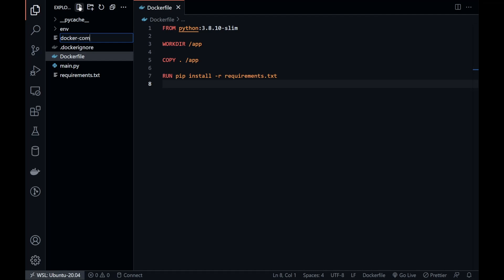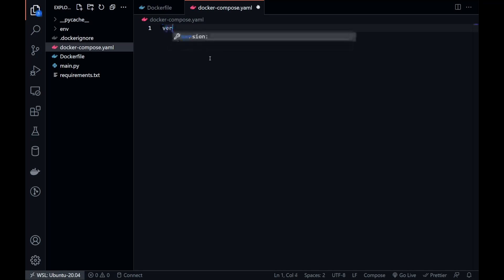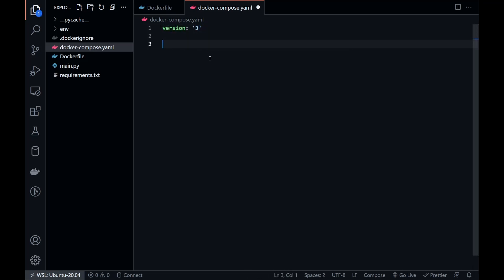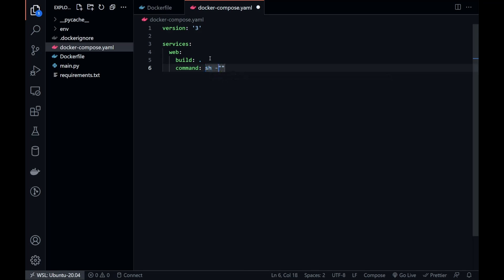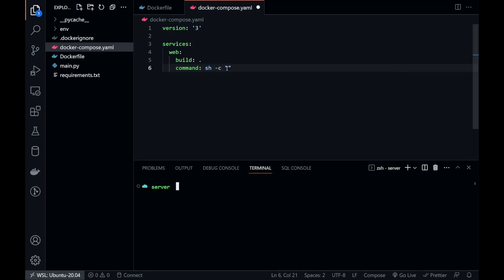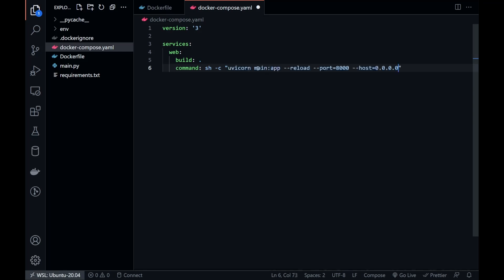Now we can create the docker-compose YAML. We are using version 3. Let's name our service 'web'. We can use the present working directory, where we have our Dockerfile, as the build context. Now write the command which will be executed when the container starts — this will be the Uvicorn command which will start the FastAPI server.